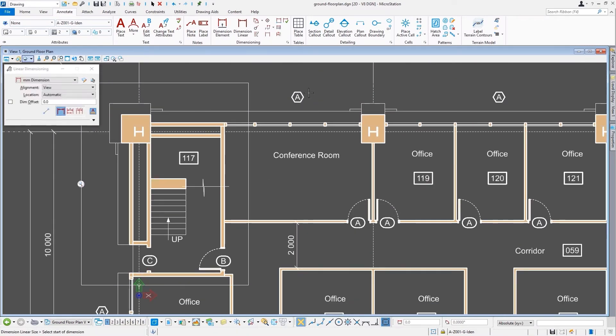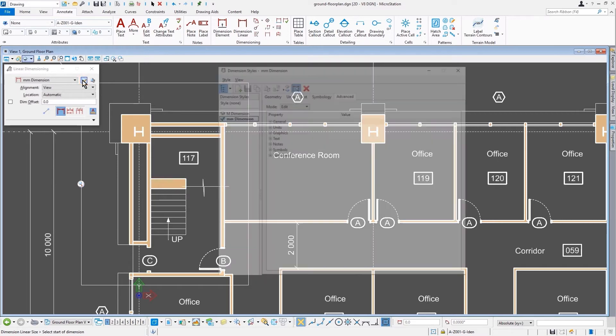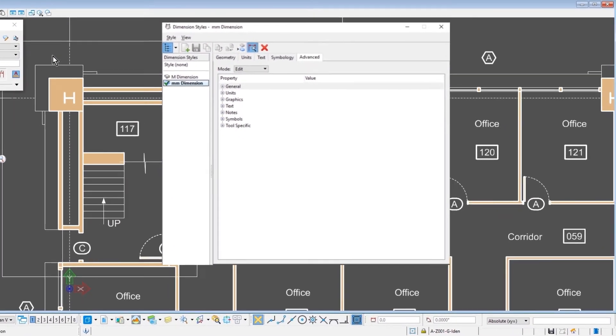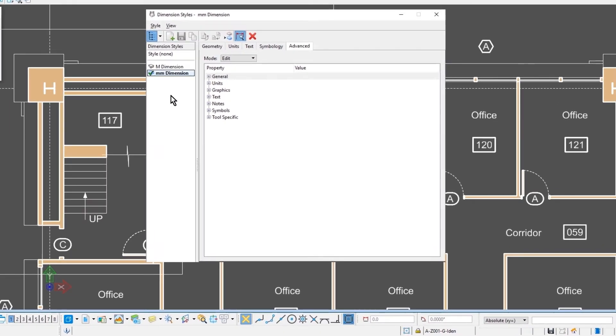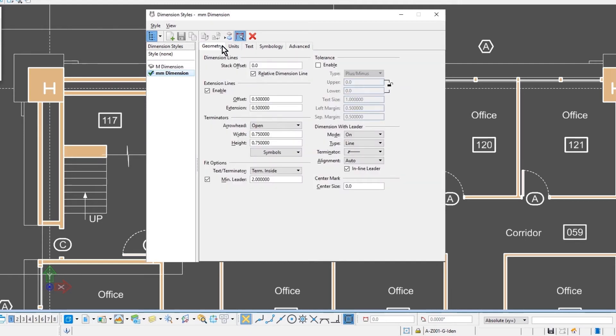And as such, I'll do a quick overview of the dimension styles dialog. So when we open up the dimension styles dialog, you'll notice the listing of all the available text styles over on the left. Very much like the text styles dialog, the dimension styles dialog has five tabs as well.